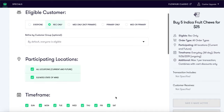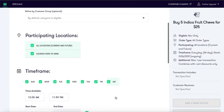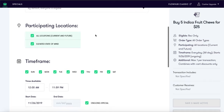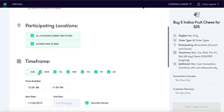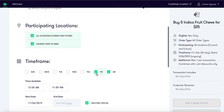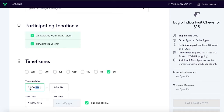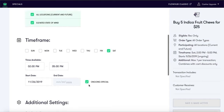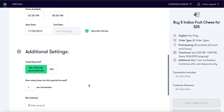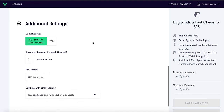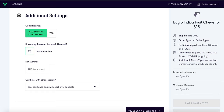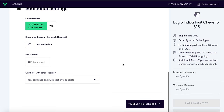For this special we will select rec only, meaning only our recreational customers will be able to take advantage of this deal. Select all locations, current and future. This deal will take place this upcoming Saturday from 2 o'clock to 5 o'clock, and this special will be ongoing. We will auto-apply this special, and the customer can take advantage of this deal as many times as the cannabis counter will allow. We will leave this to combine with other specials.